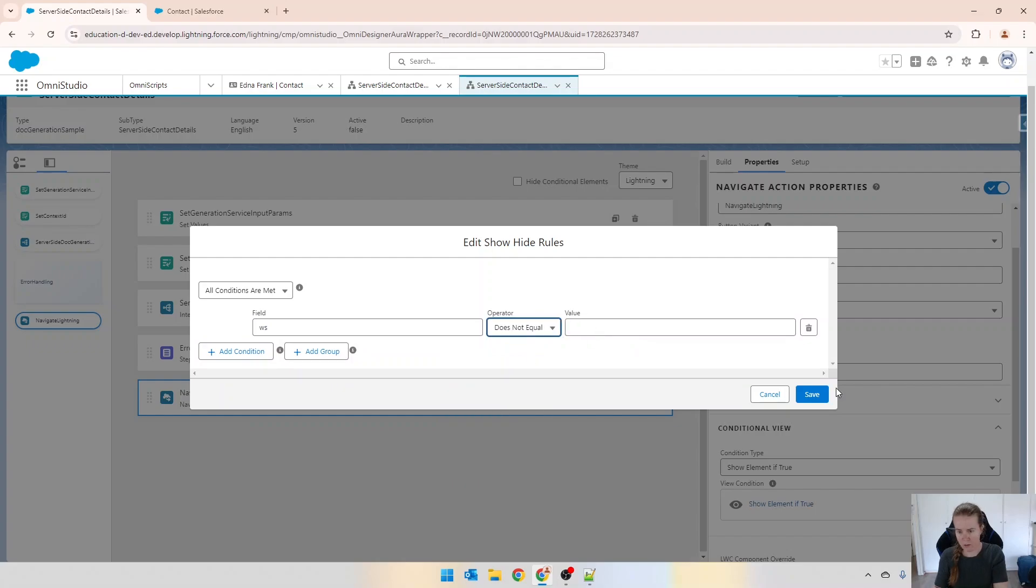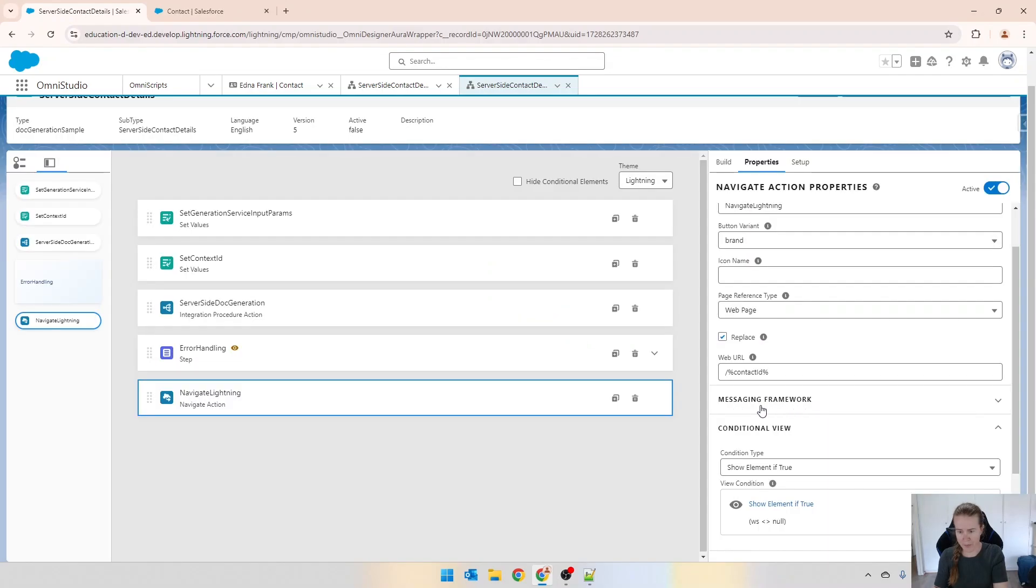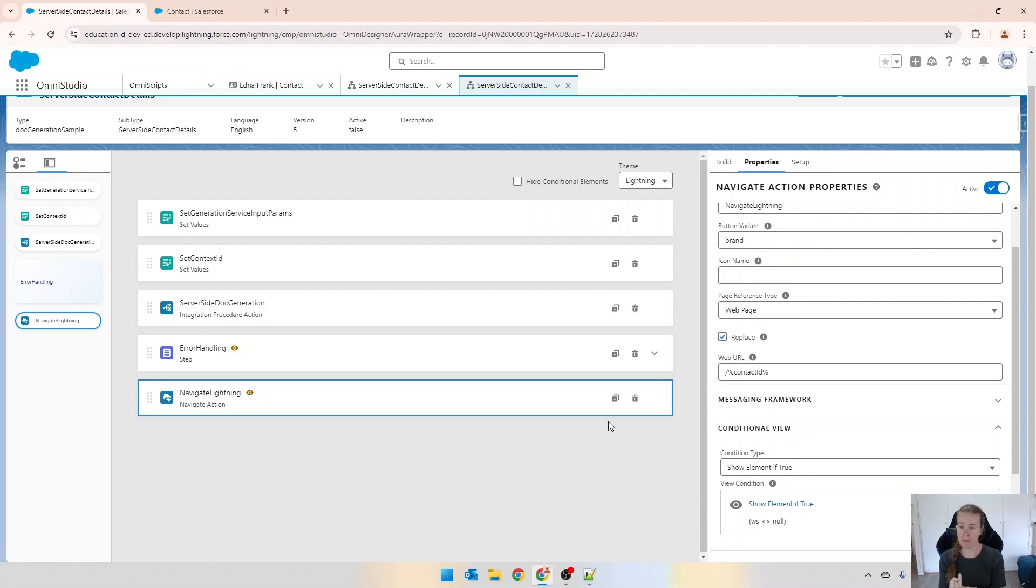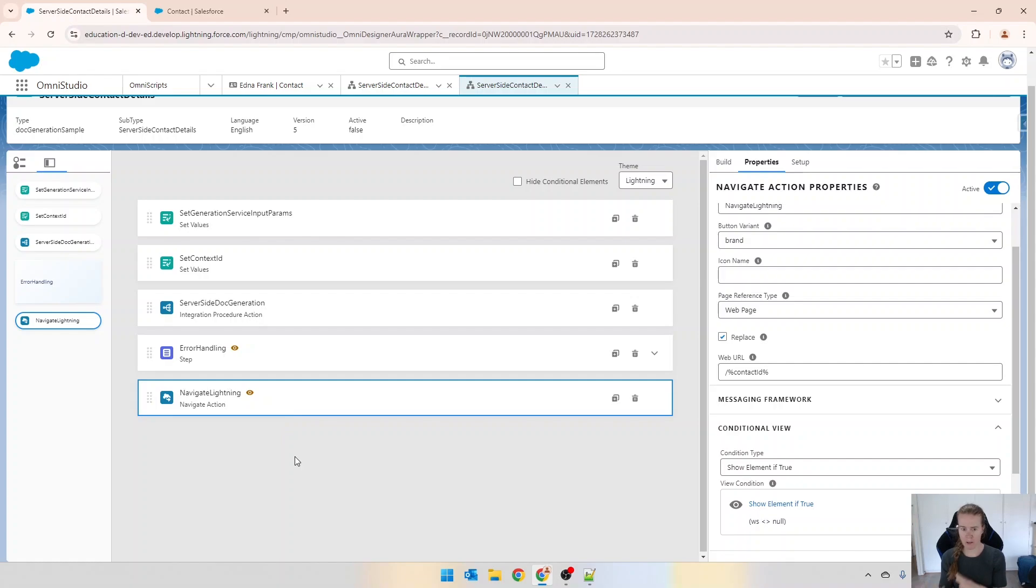Then in my navigation I can have a conditional view and so I can say something like when ws does not equal null. The reason I'm showing you this is because even though I don't have experience in this particular sandbox or dev org, I do in my normal org.